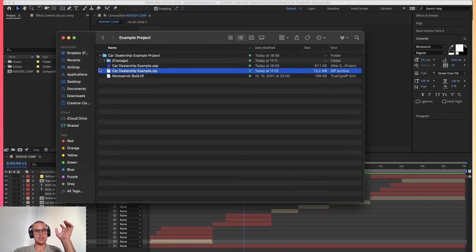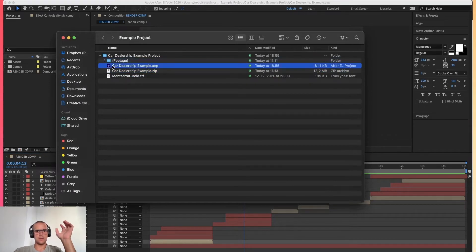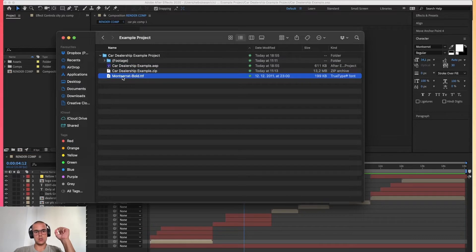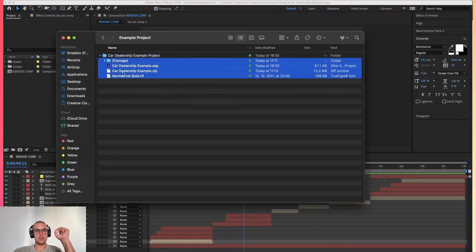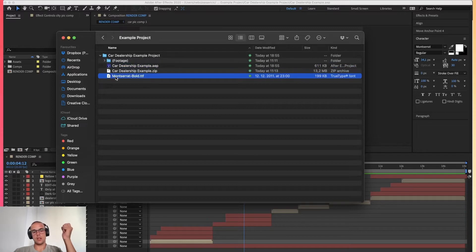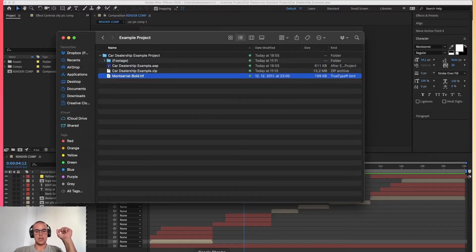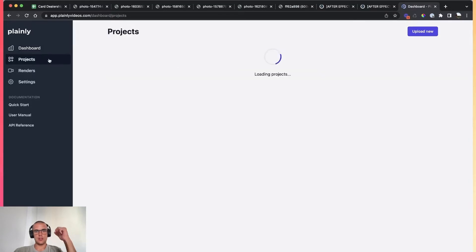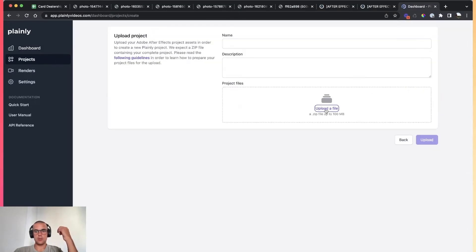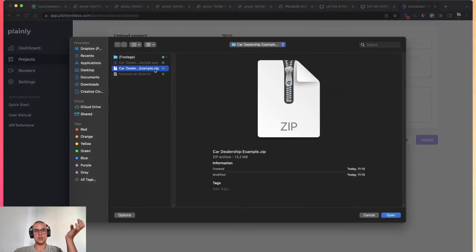It looks like this: we have the footage folder, the After Effects project file, and the font we are using. All I have to do is select these three, compress them, and create a zip file — or in your case it can be 10 if you are using multiple fonts. The first step in automating with Plainly is to upload this project file into Plainly.